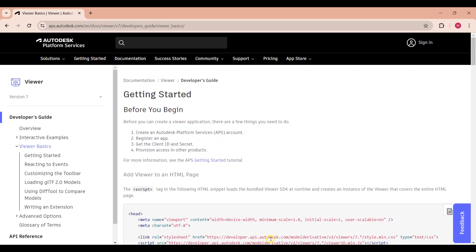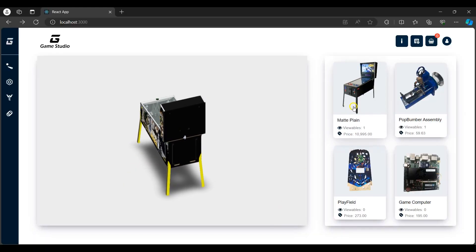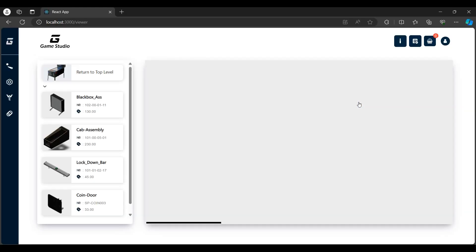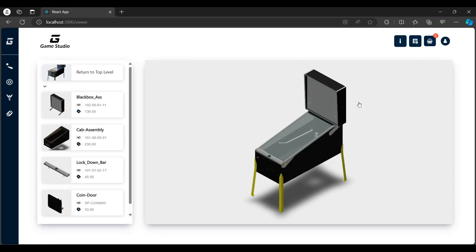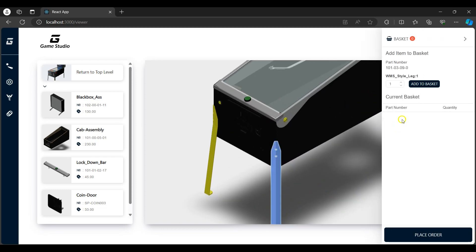Back in the app, I'll select the matte plane pinball machine. Here we have the assemblies and parts associated with the machine. I can bring up the basket by interacting with any of the machine parts, which allows me to add any of the parts to the basket for purchase.